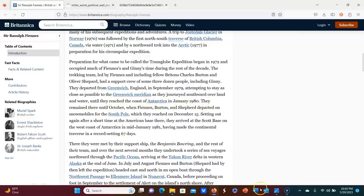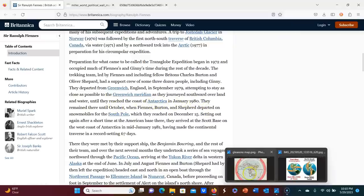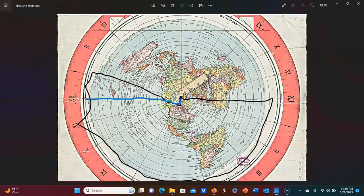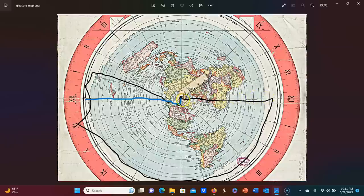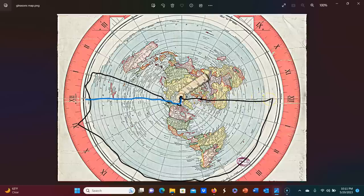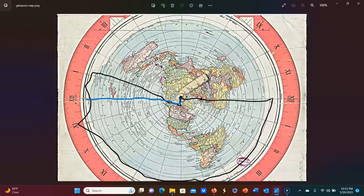What I just showed you attempting to stay as close as possible to the Greenwich Meridian as they journeyed southward over land and water until they reached the coast of Antarctica in January 1980. So exactly like what I just showed you. So they started here in September and they traveled down this way by lands and by water. So this is not flying. So by land and by water and ended up on the coast of Antarctica in January of 1980. So it took about four months to get this far.